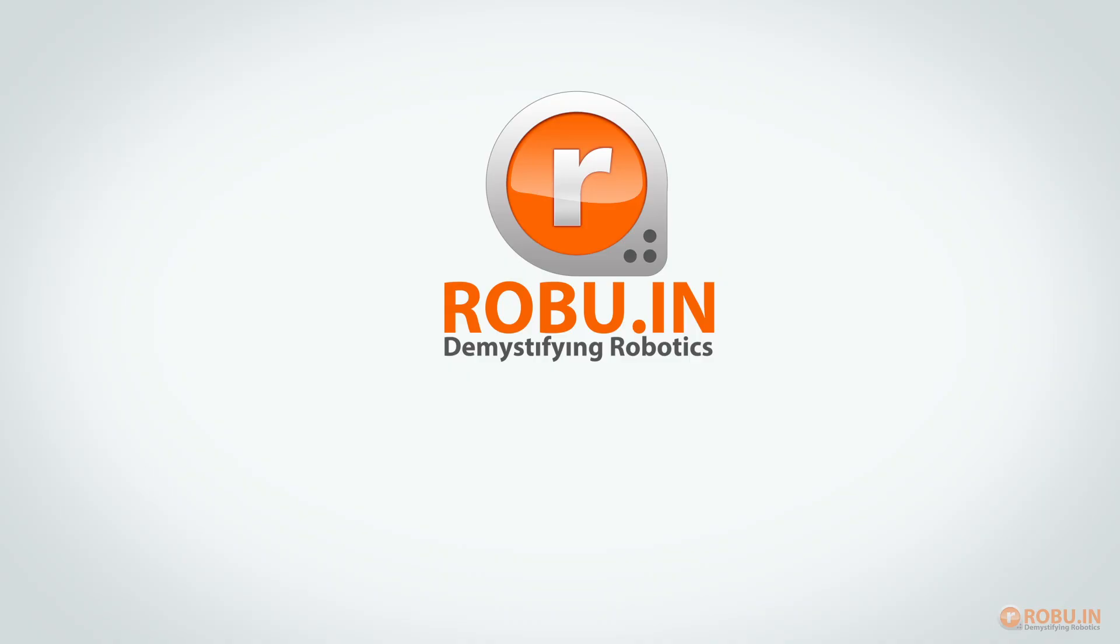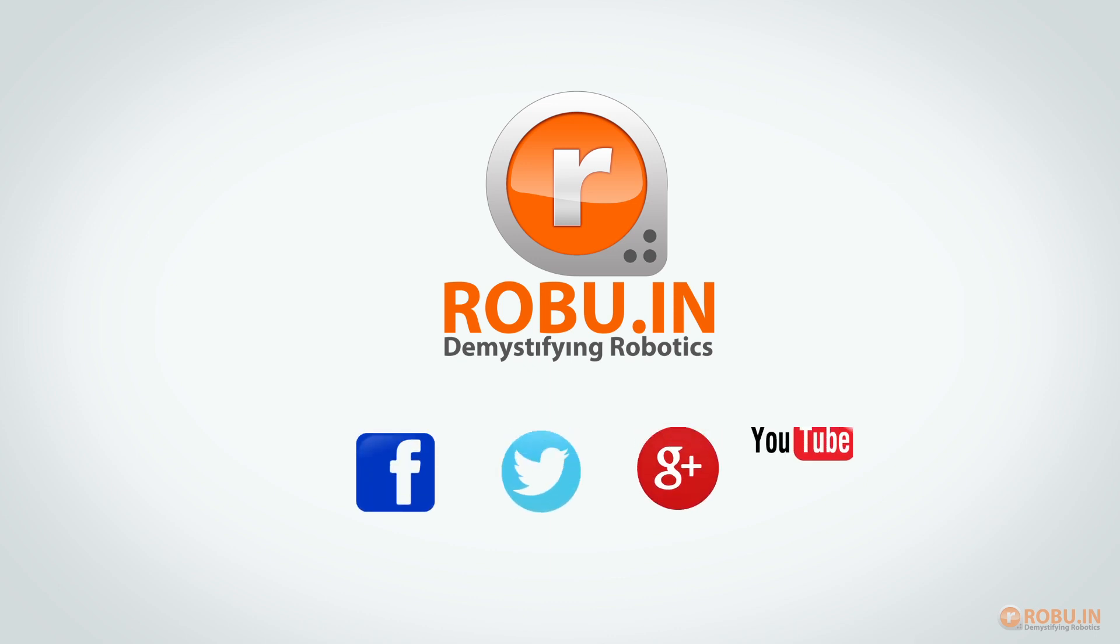To get more product information follow us on Facebook, Twitter, Google Plus and YouTube. Thank you.